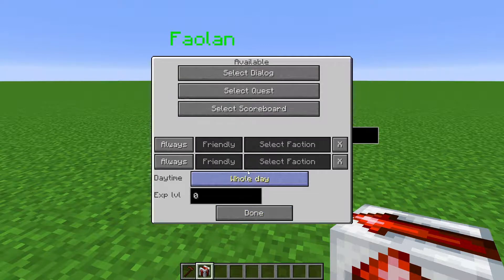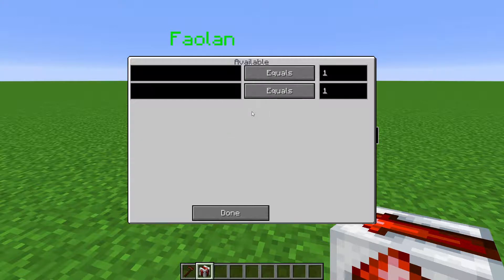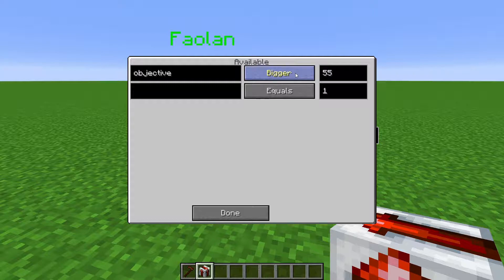In Select Scoreboard, you type the name of the objective here, you set the score that the mod is checking, and then with this button, you toggle if the player's score for that objective has to equal this number, has to be bigger than that number, or has to be smaller than that number.